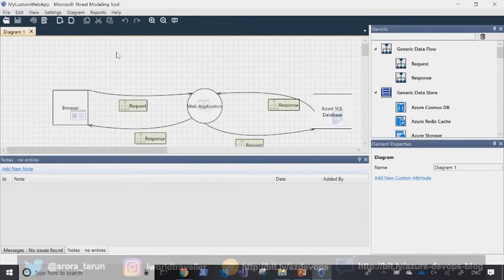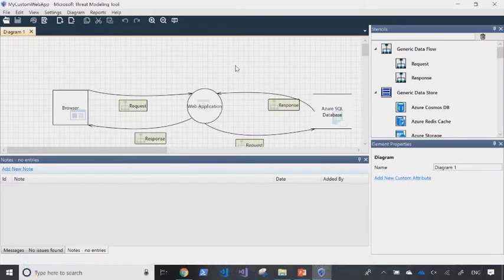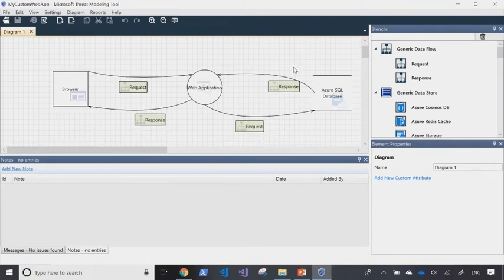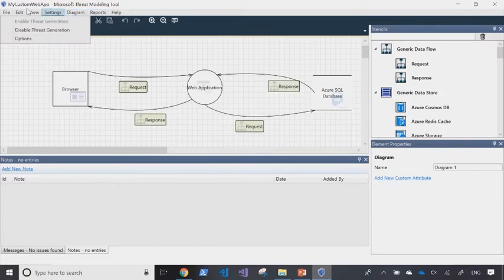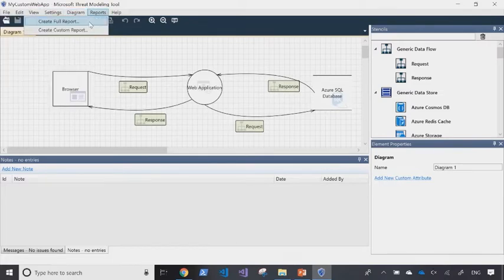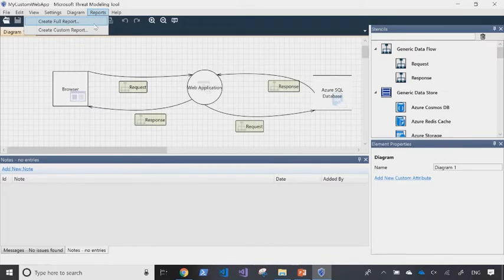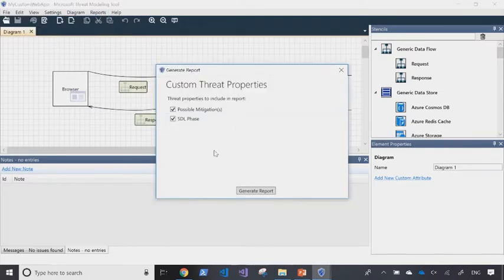That's what the workflow looks like. Now, if I wanted to know what are the potential vulnerabilities with this sort of an architecture, then I could come in and choose the function of creating a full report or creating a custom report. Let's choose the function of create full report.